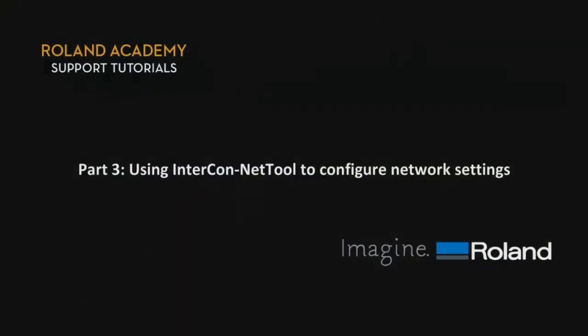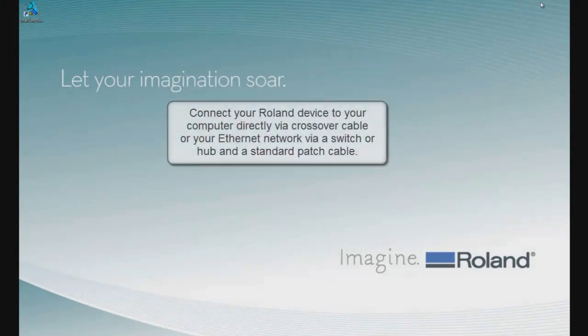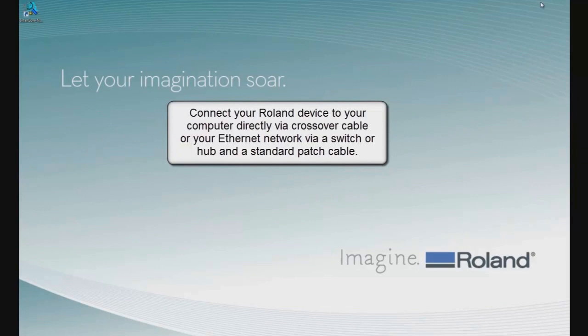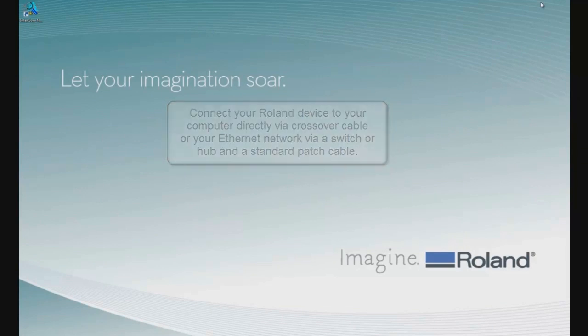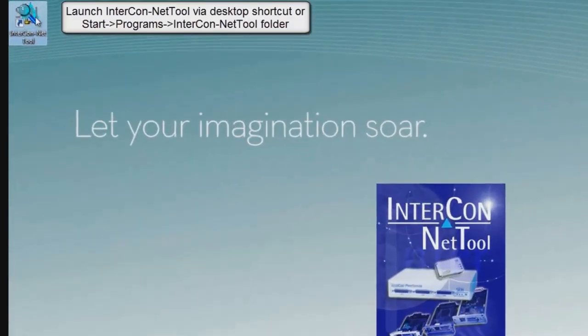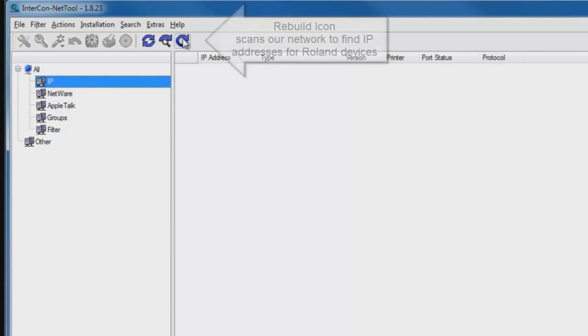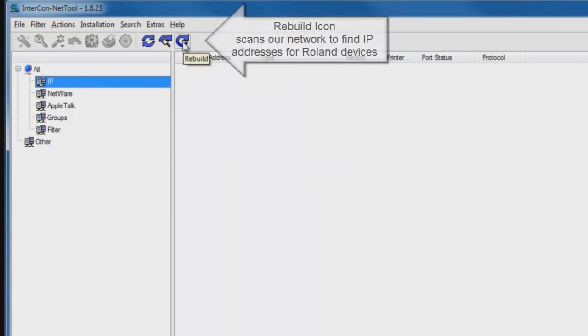Part 3, Using Intercon NetTool to Configure Network Settings. At this point, connect your Roland device to your computer directly via a crossover cable or your Ethernet network via a switch or hub and a standard patch cable. Now we can launch Intercon NetTool, and the first step is to click on the Rebuild icon, which scans our network for the IP address of connected printers.